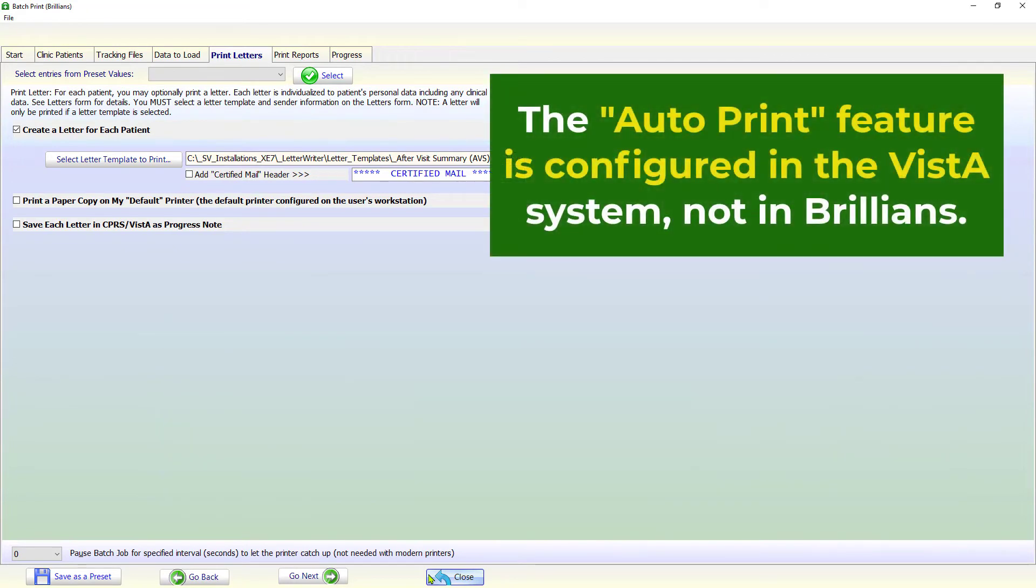Please note that the Auto-Print feature is configured in the Vista system, and not in Brilliance.